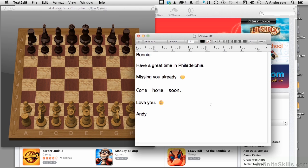In this lesson, I've already opened up a bunch of stuff. I've got the App Store open, I've got our Bonnie Letter open, I've got Chess open. You could have half a dozen things open. But things do get confusing, don't they? What do I need to work on, how do I get to it, stuff like that.